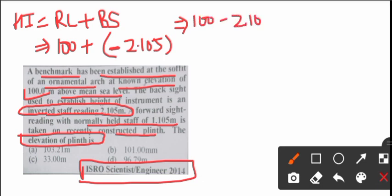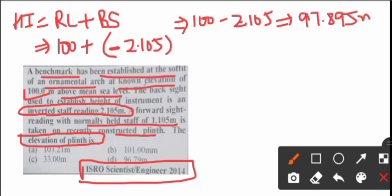.105. 100 minus 2.105 will be 97.895 meter. This will be your height of instrument. Now to find new RL, what do we do? Height of instrument minus foreside.